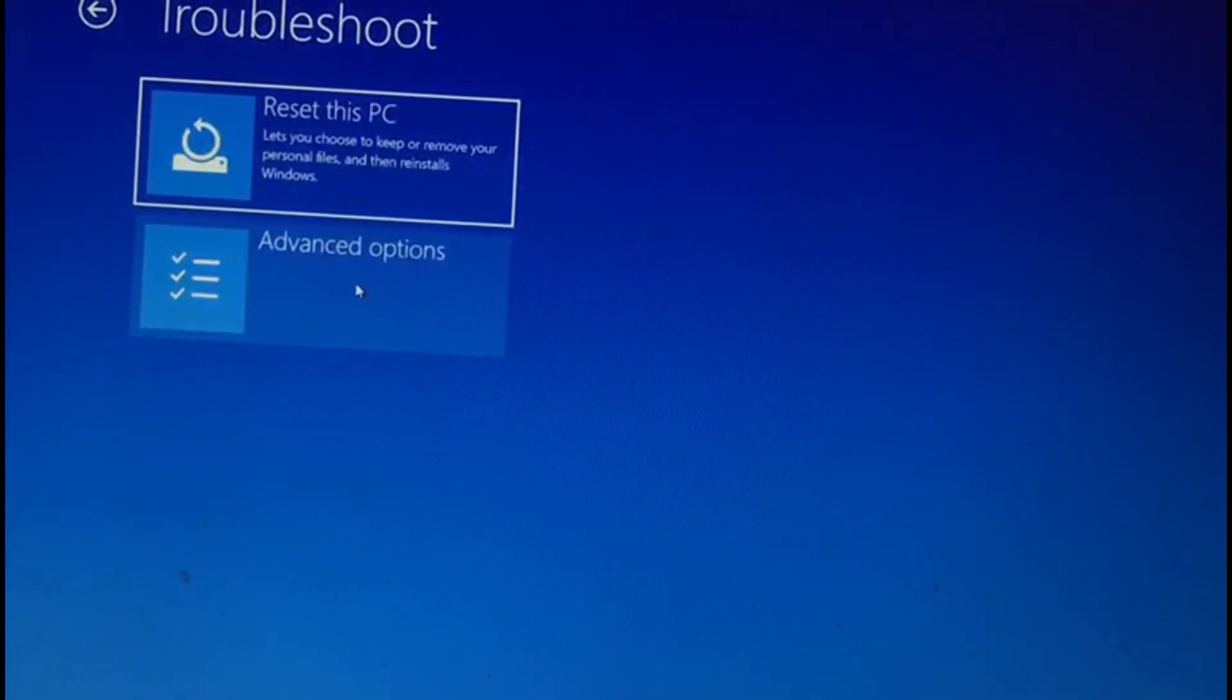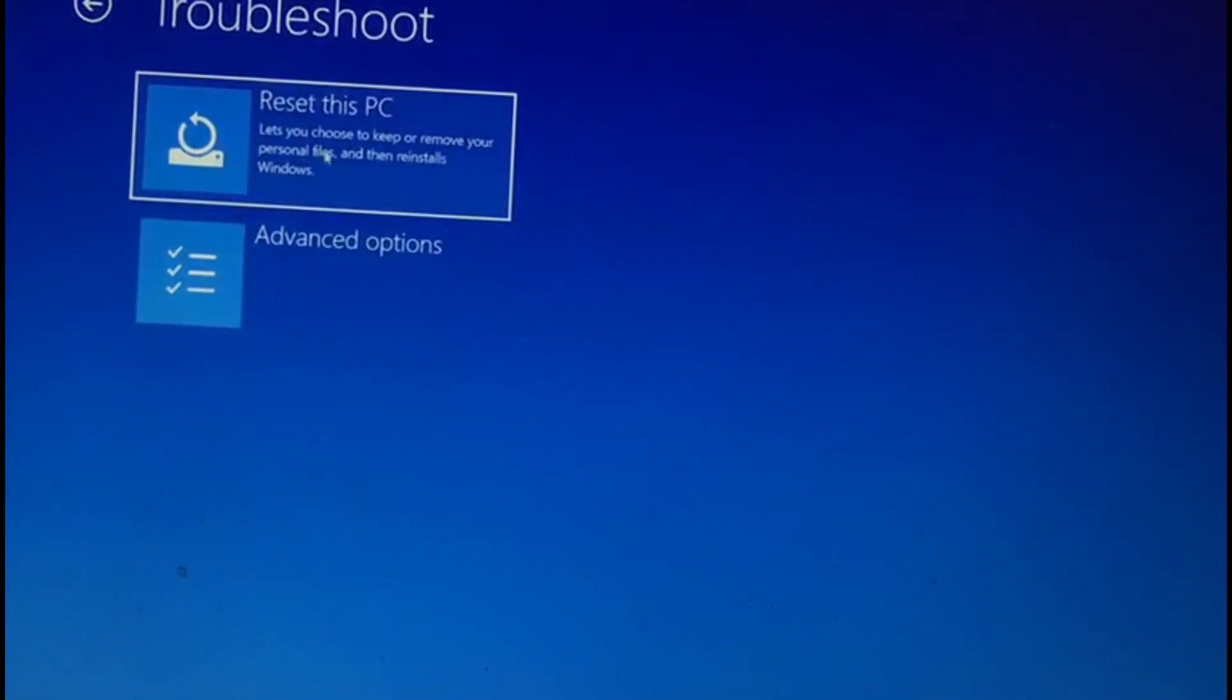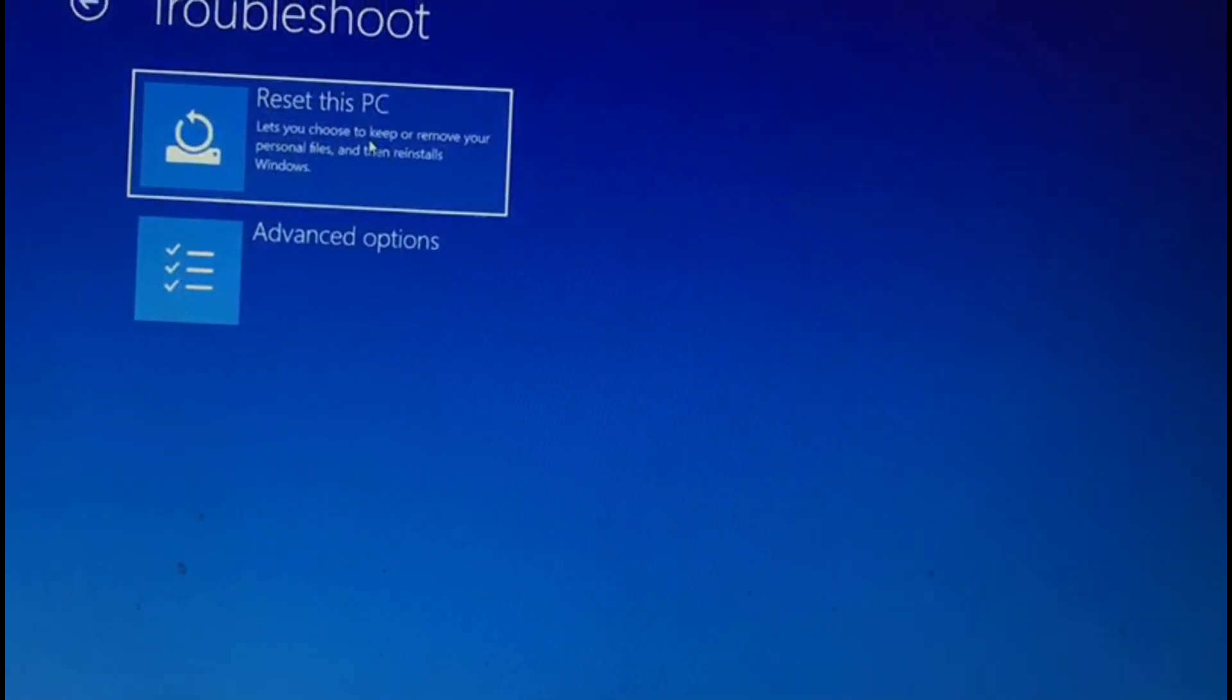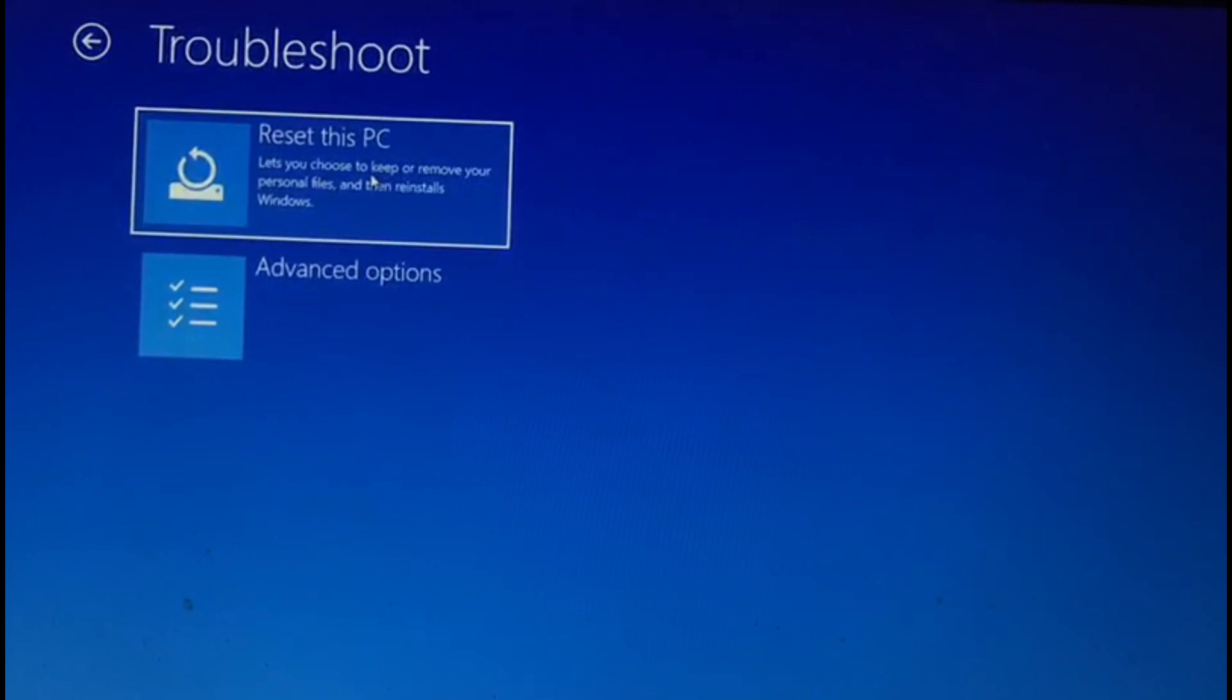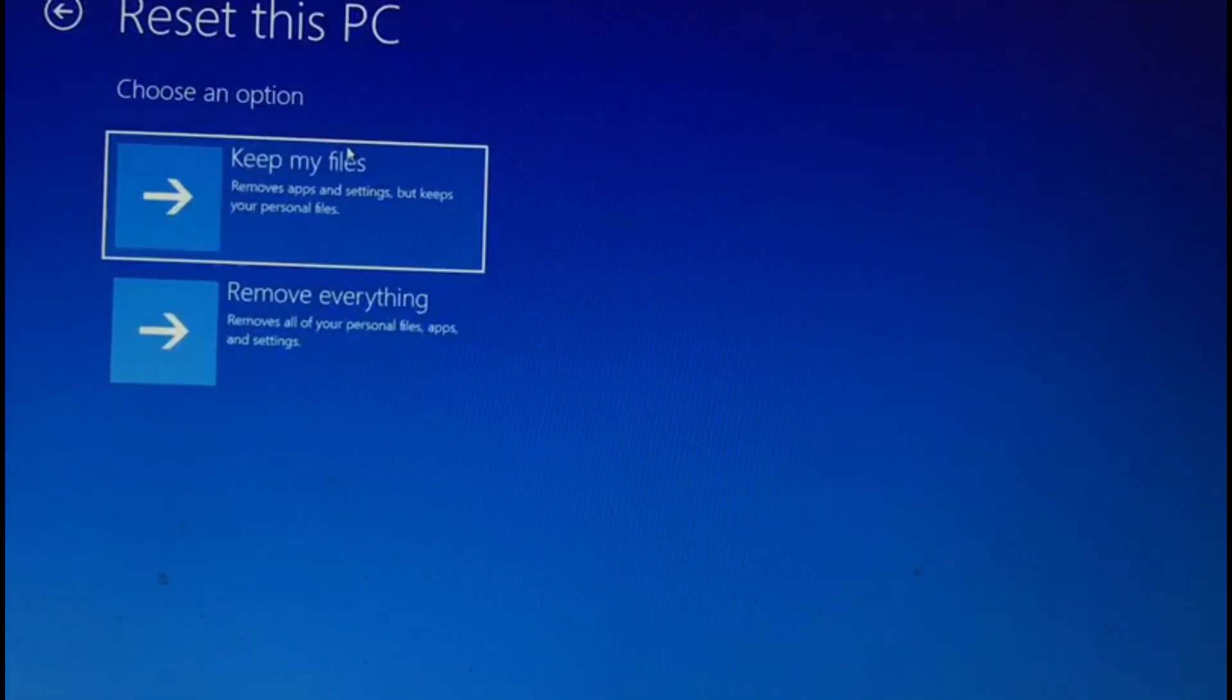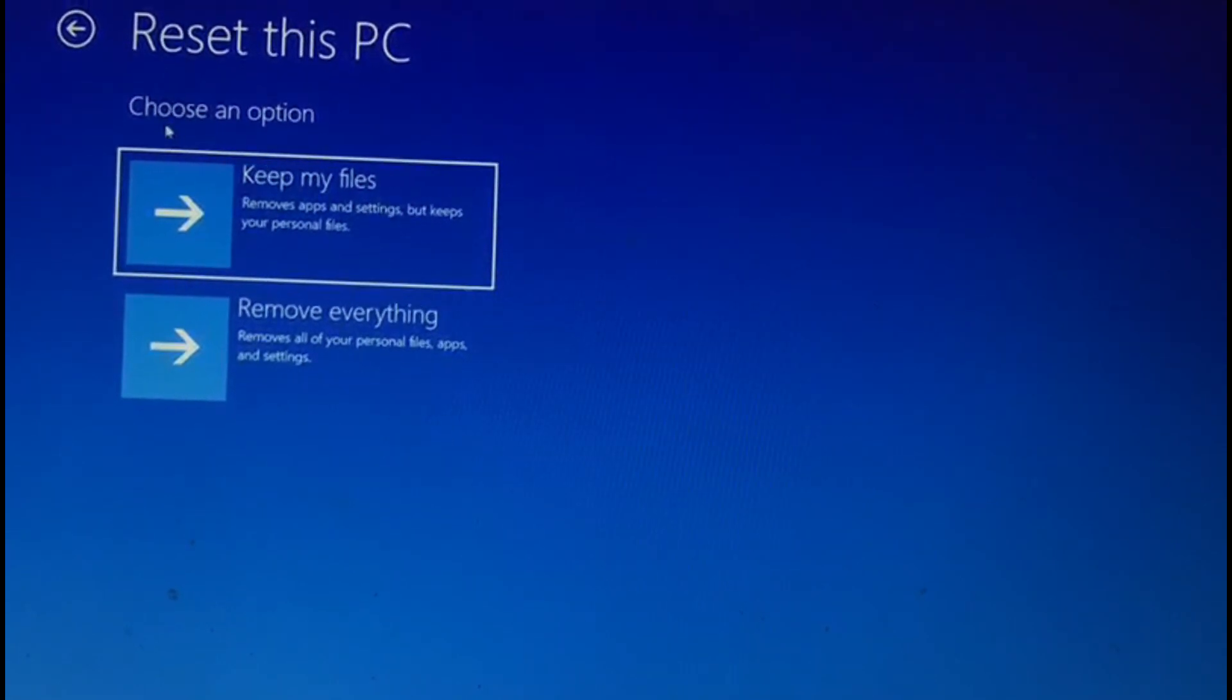On the next page, you will have two options: reset this PC and advanced options. Under reset the PC, you will see two more options: keep my files and remove everything.